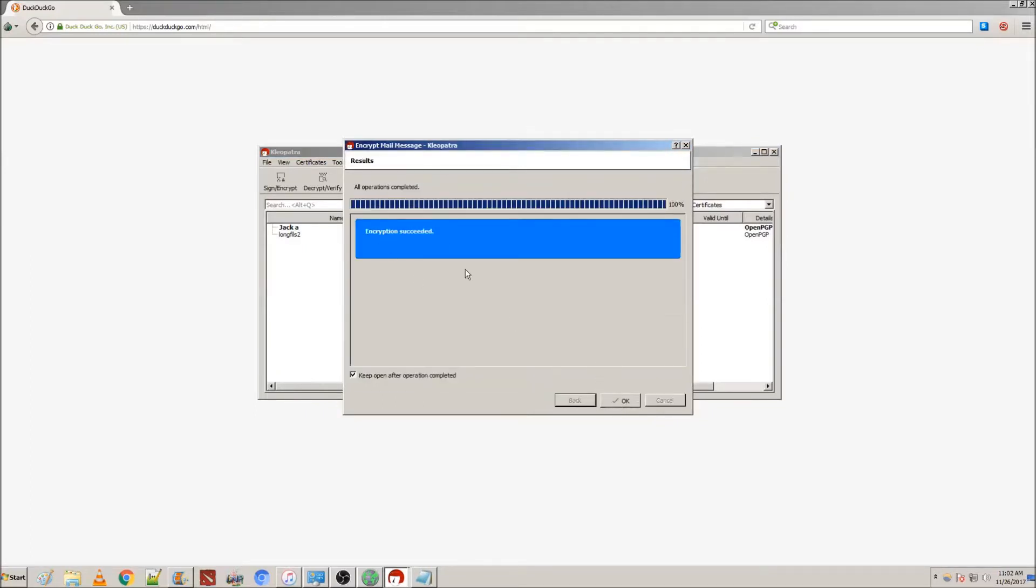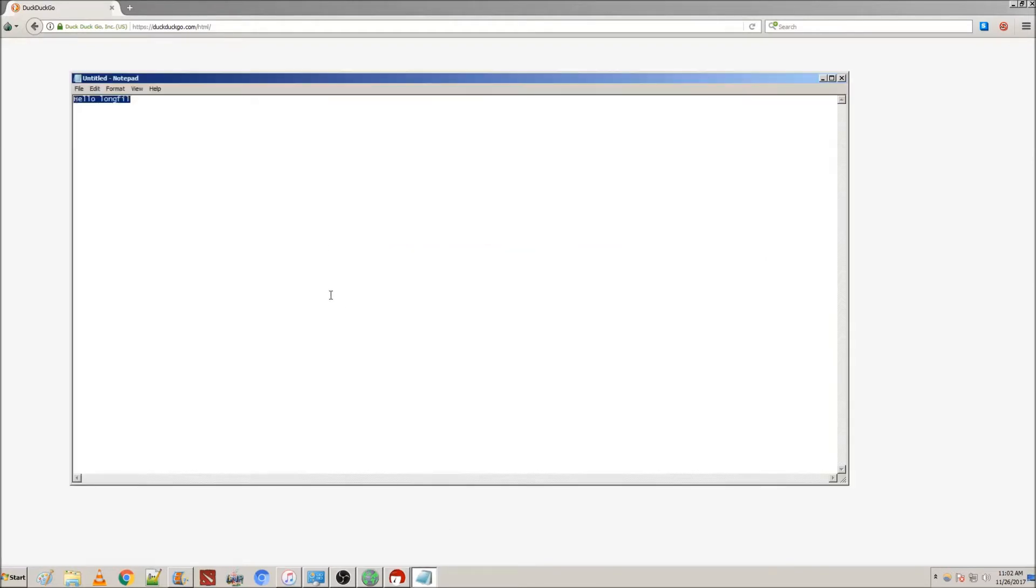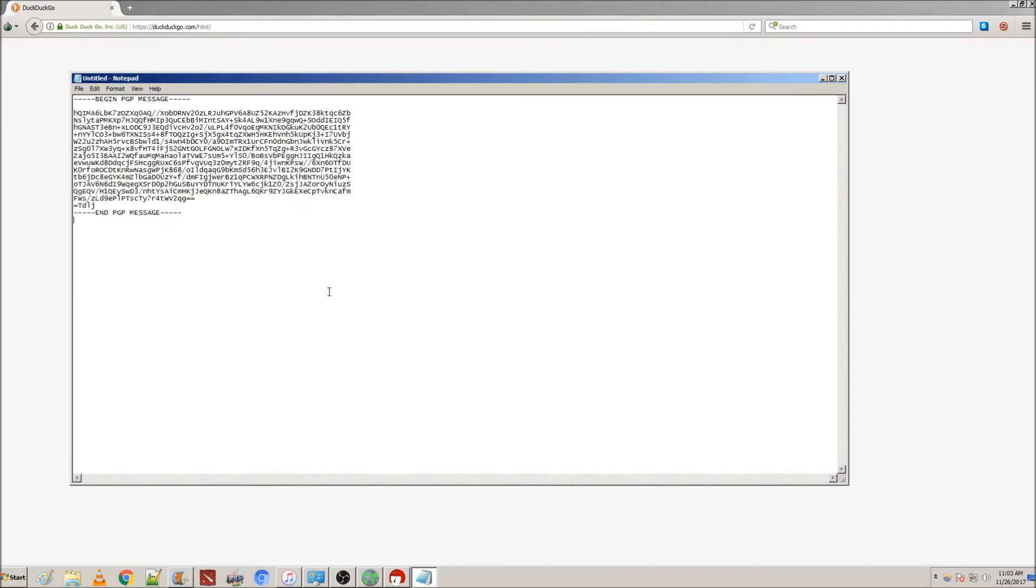This will say that your encryption has succeeded. And now you'll notice that in your clipboard is the encrypted message. Now, you send this to the recipient, and they use your public PGP key to decrypt the message.